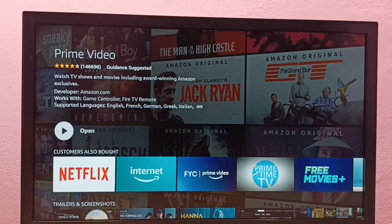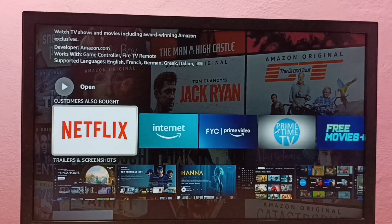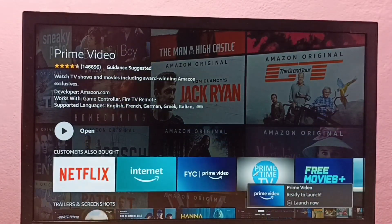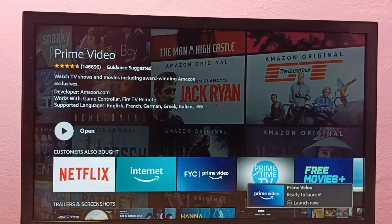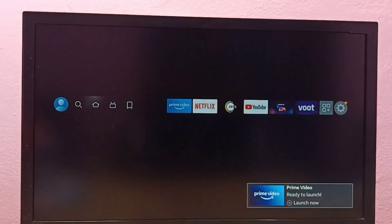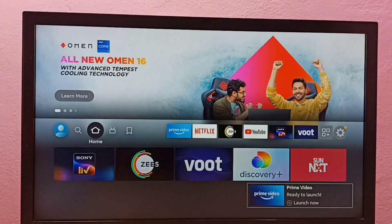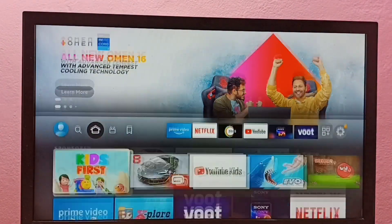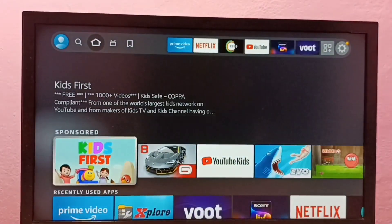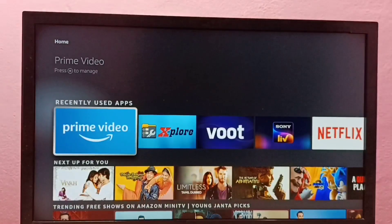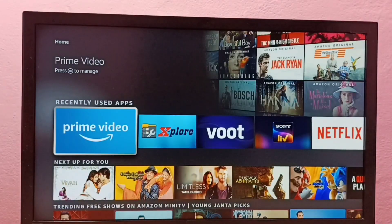Installation completed. From here we can directly open the Prime Video app, or we can go to the home screen, then select the Home tab, and under recently used apps we can select Prime Video.